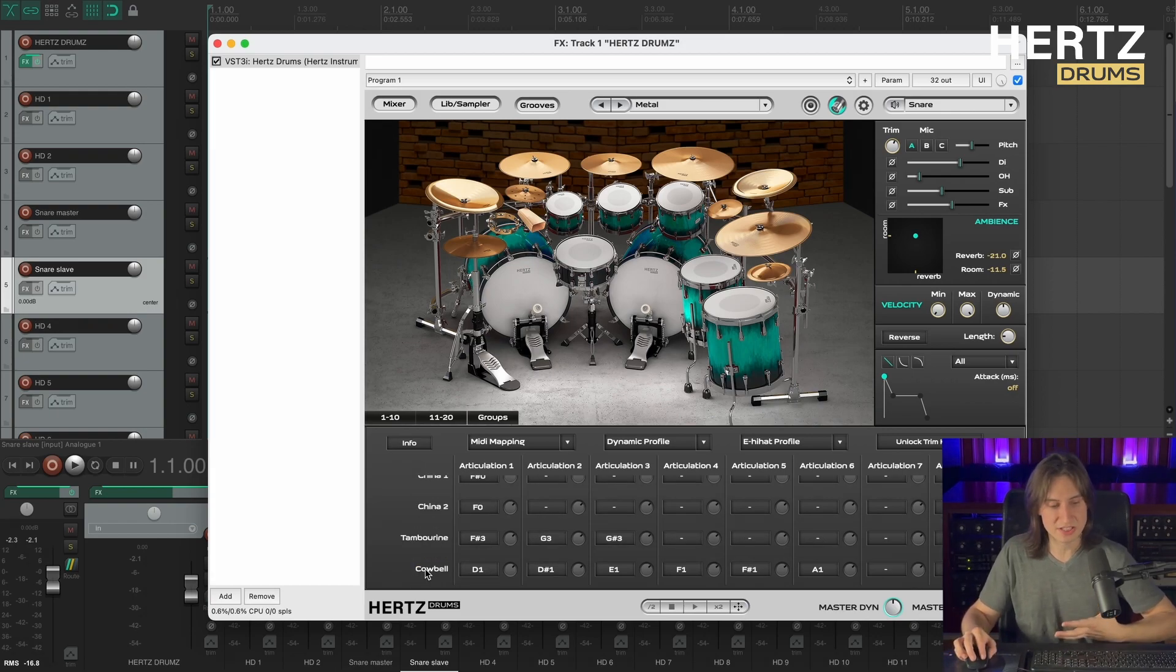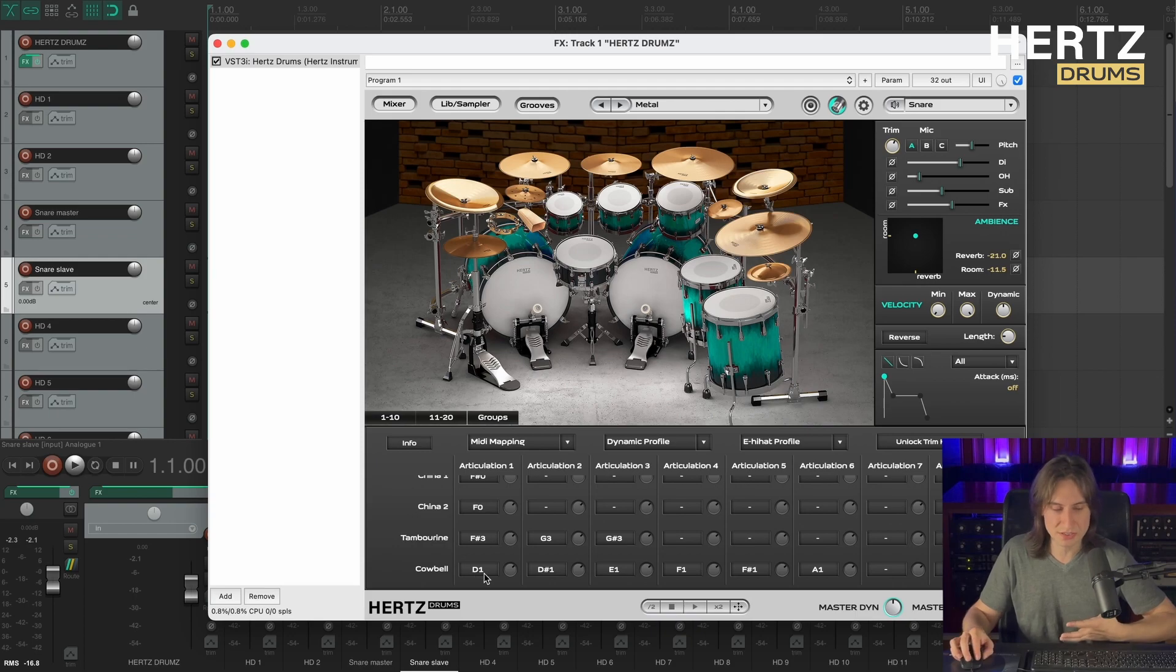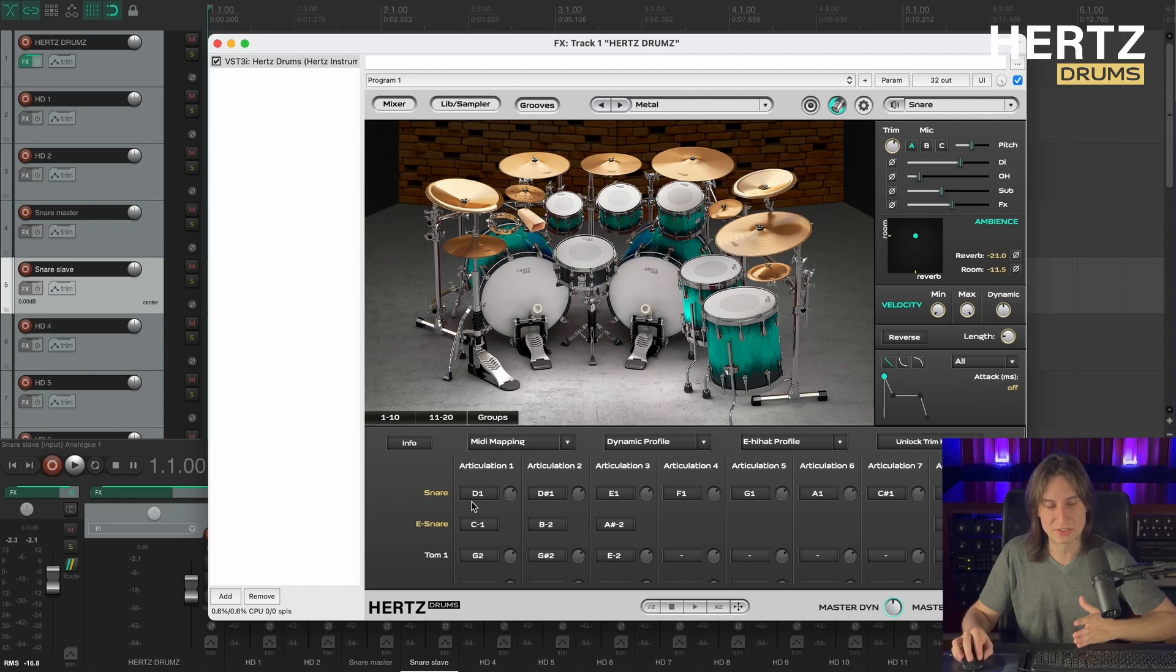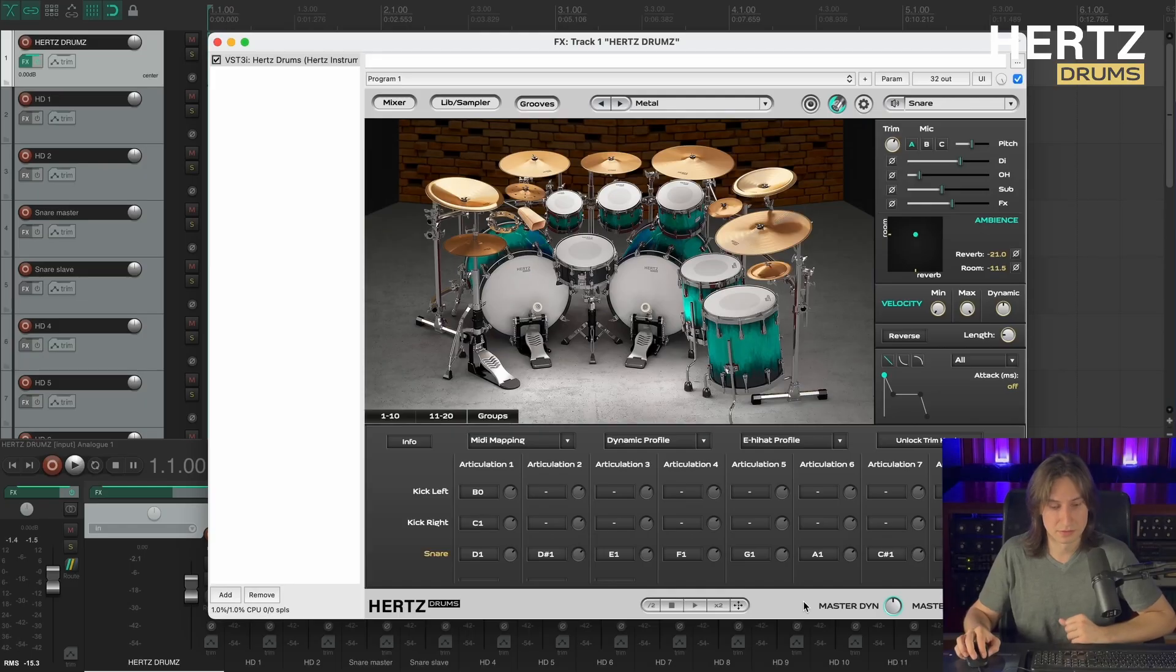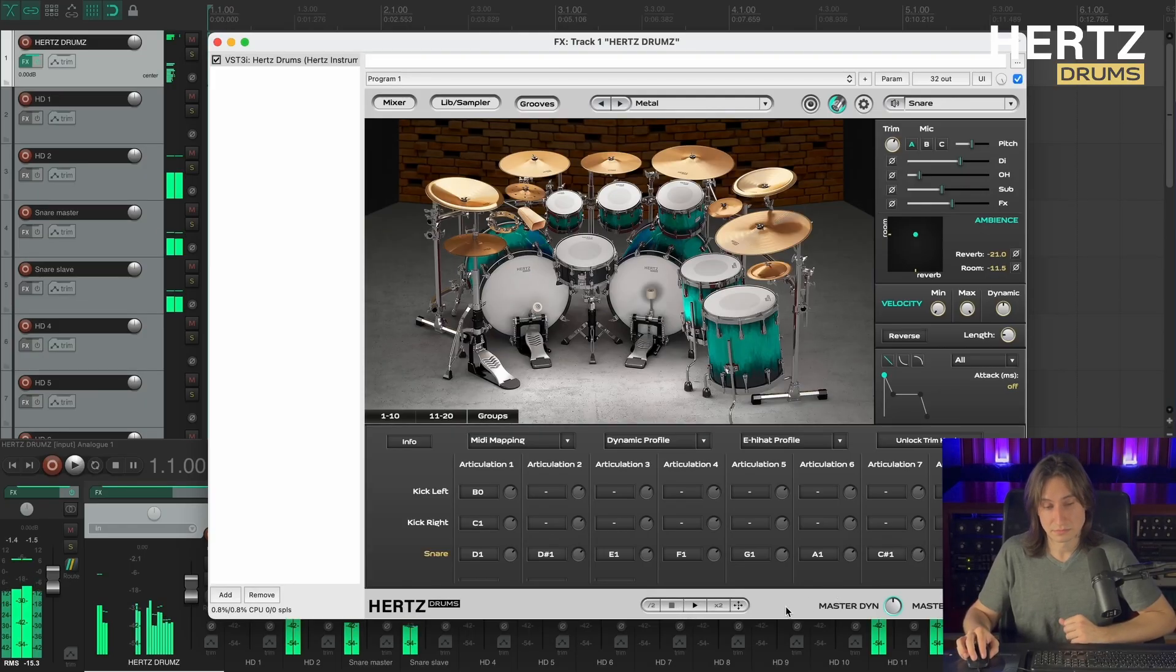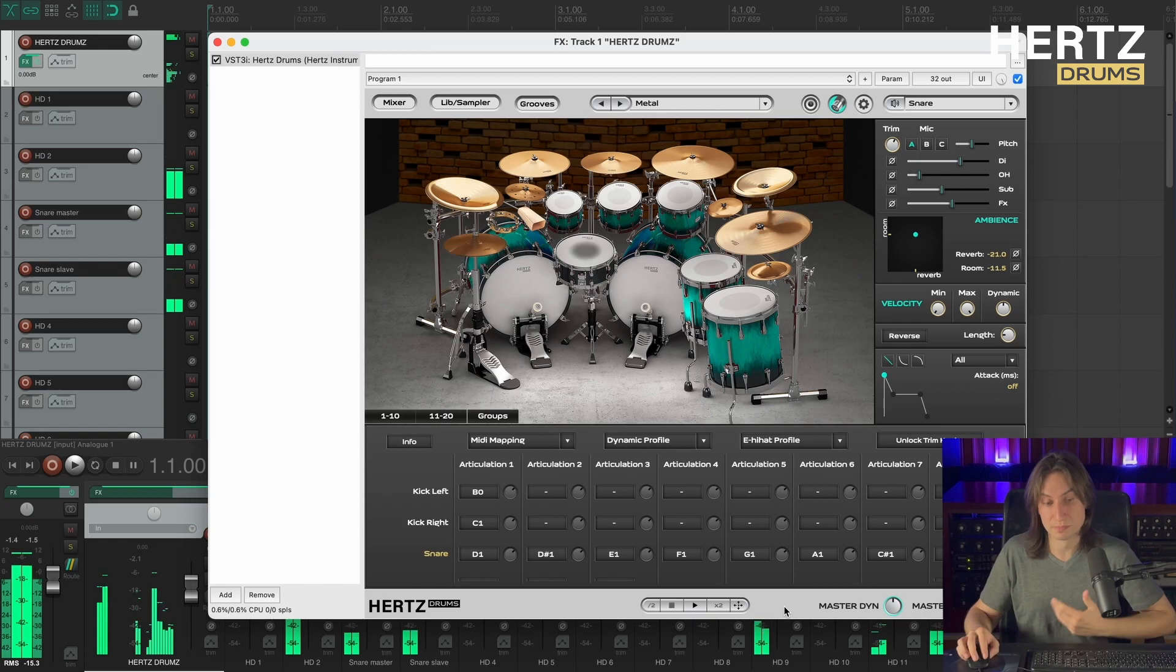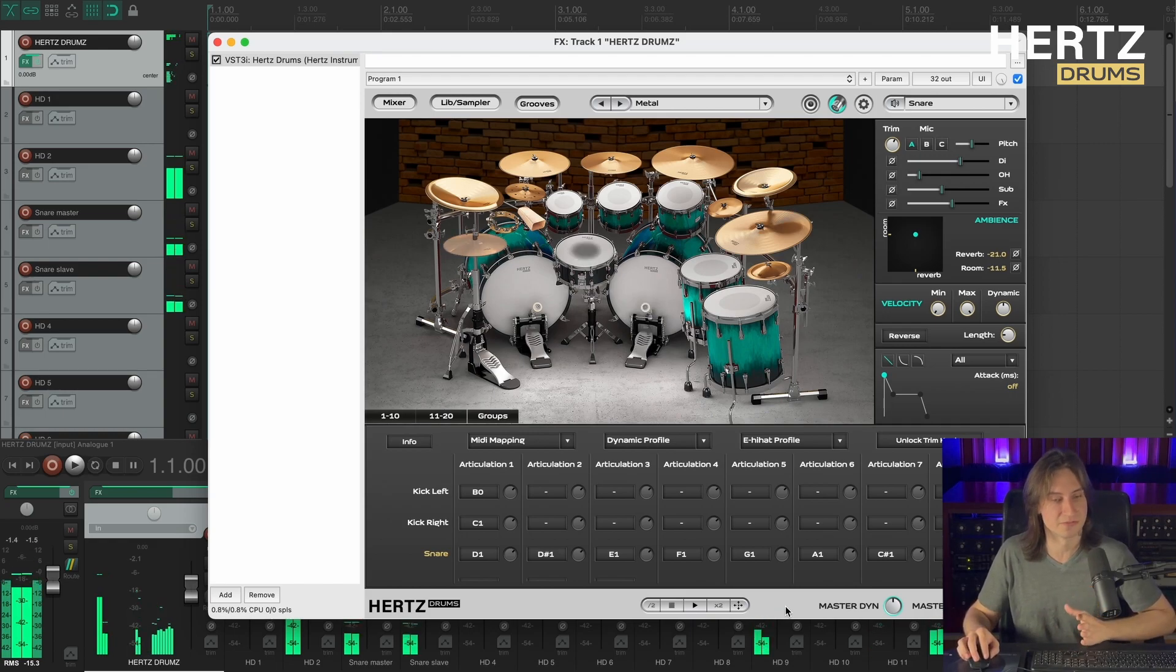Okay so I have assigned the notes from D1 to A1 on the cowbell. Let's check it again. Yep, on the snare it's also from D1 to A1. Alright, now let's play a groove and see if it actually works. Yep, as you can see both our snares are playing together and it works just fine.